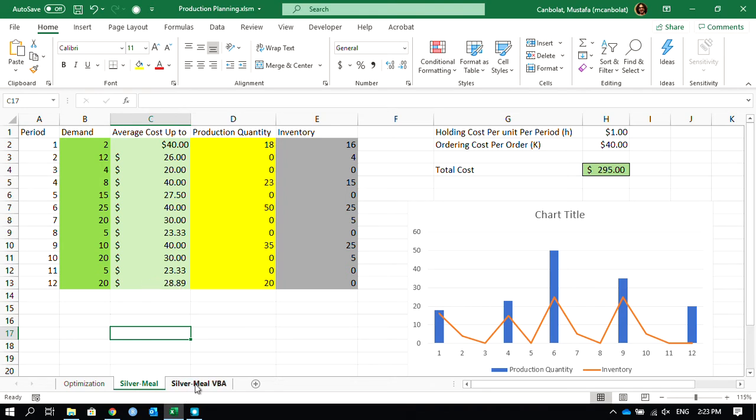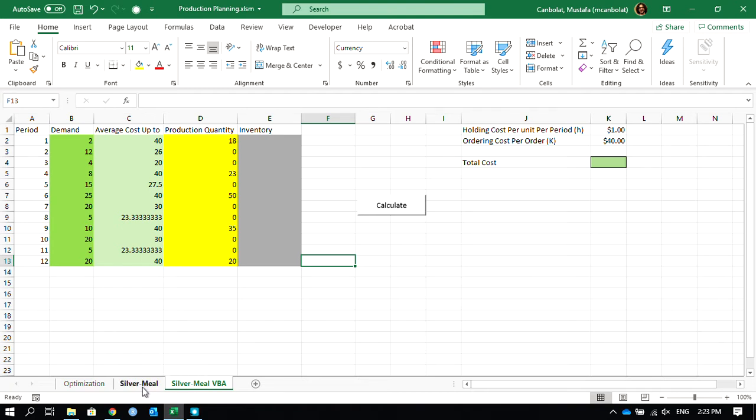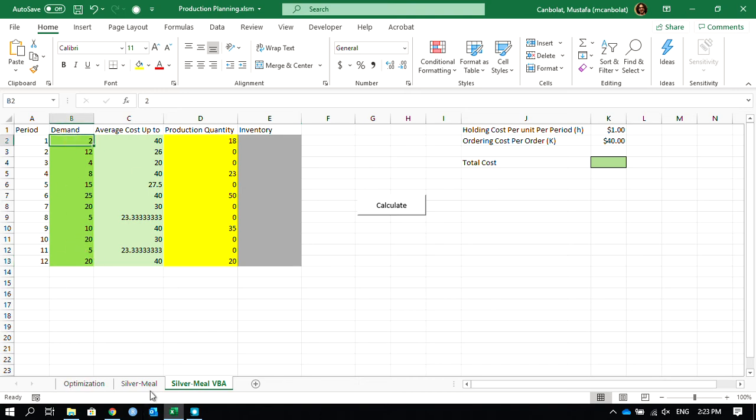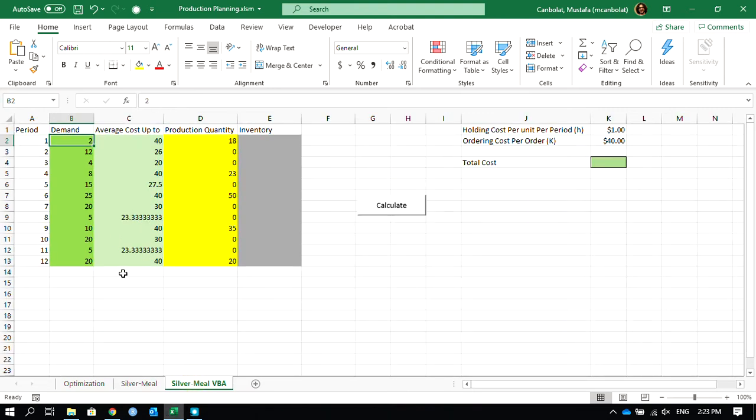Now in the third video, we're going to use VBA to implement that Silver Meal heuristic. The heuristic is going to take the demand values and calculate the average cost up to amounts, and from those it's going to put the production quantities for every average cost that ends up to be a 40.